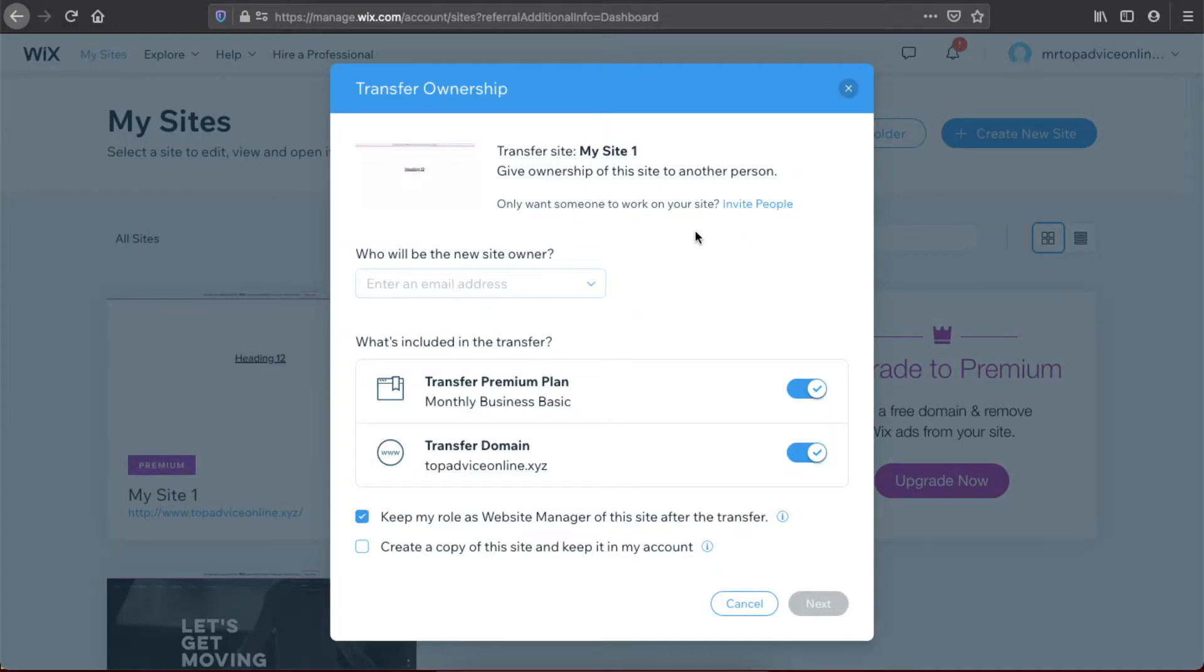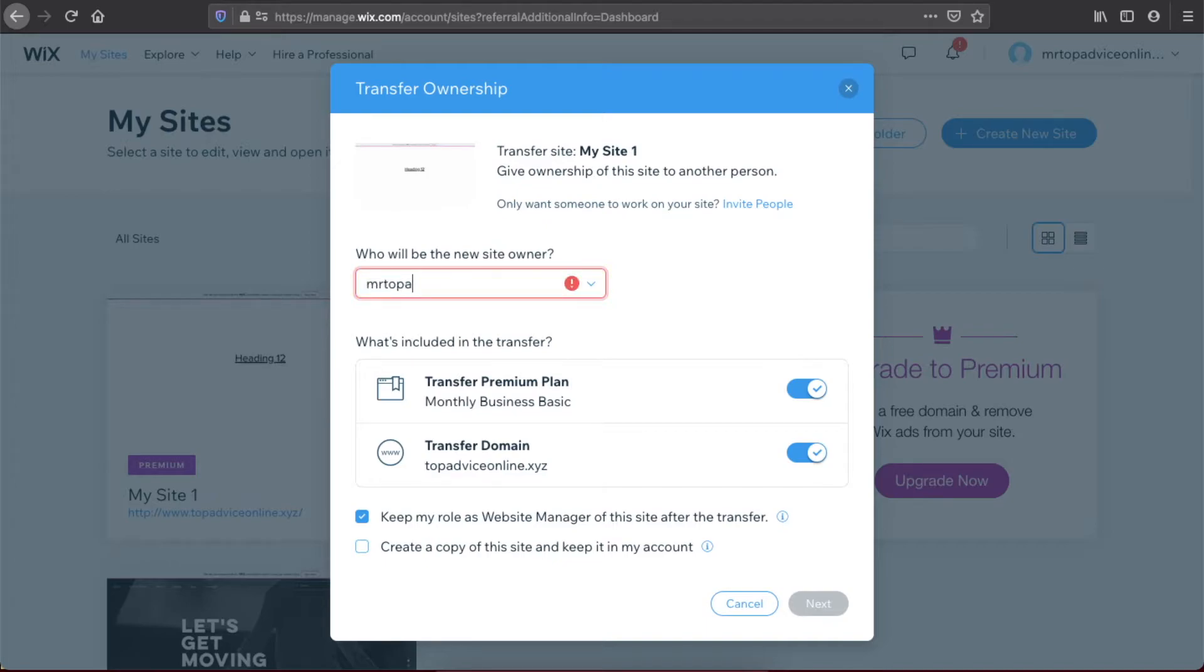few seconds for the window to appear. Enter who will be the new site owner, so we need to put in their email. For example, it will be my second account, stopadviceonline2@gmail.com.